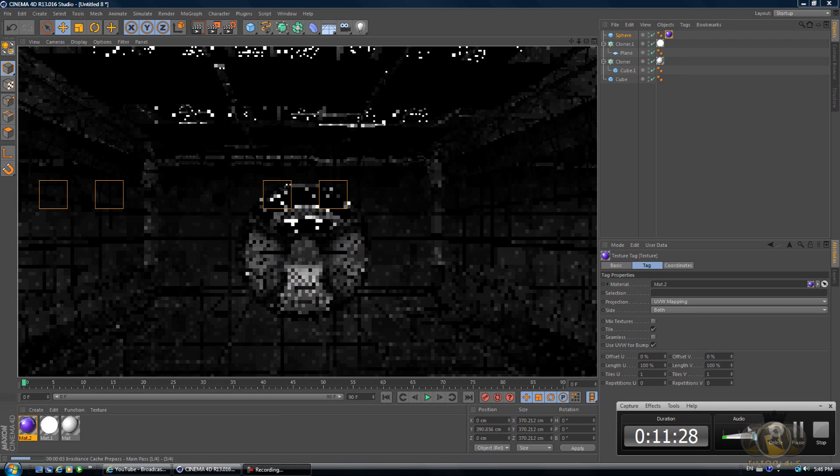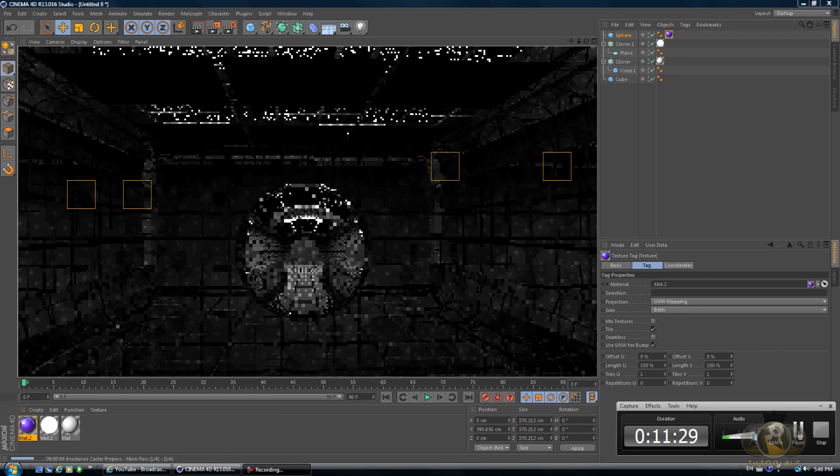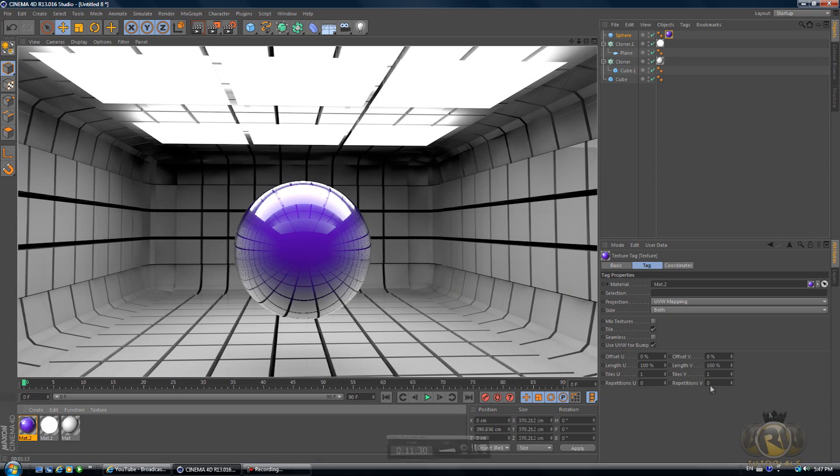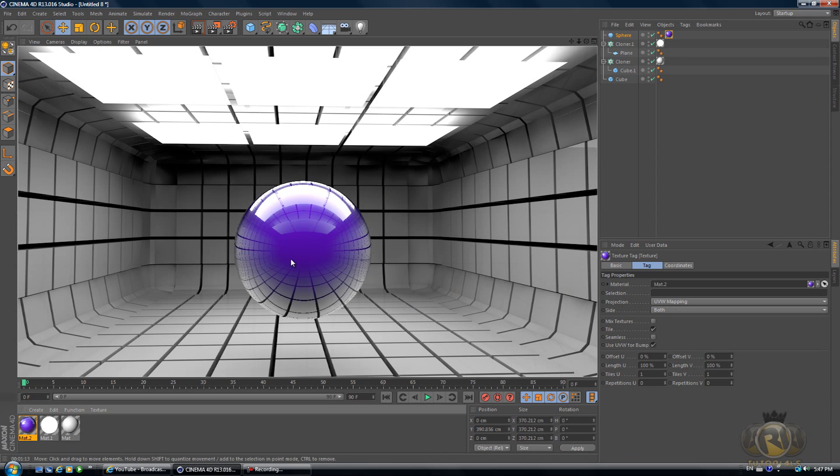I'll be back once it's done rendering. All right, so this is what we get.